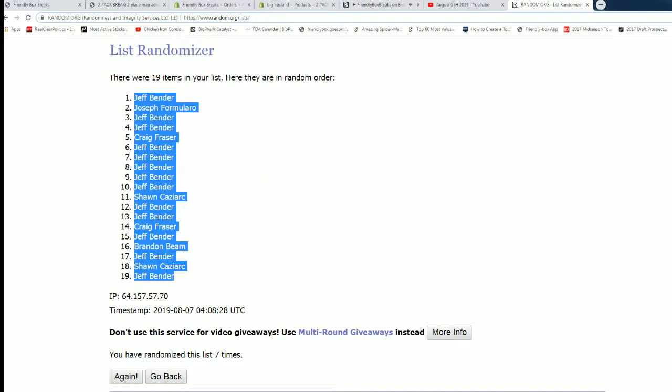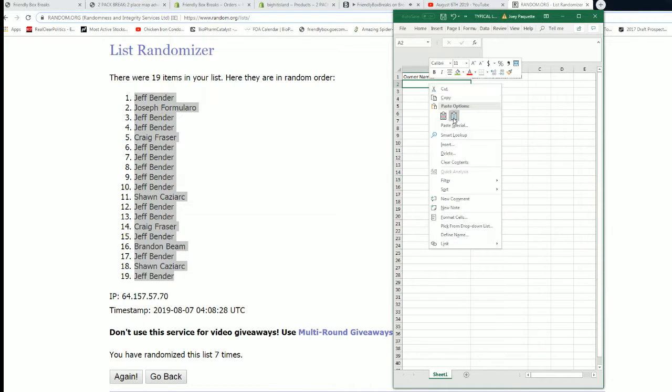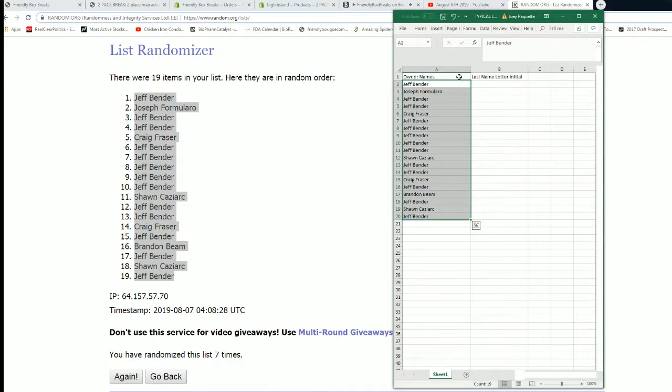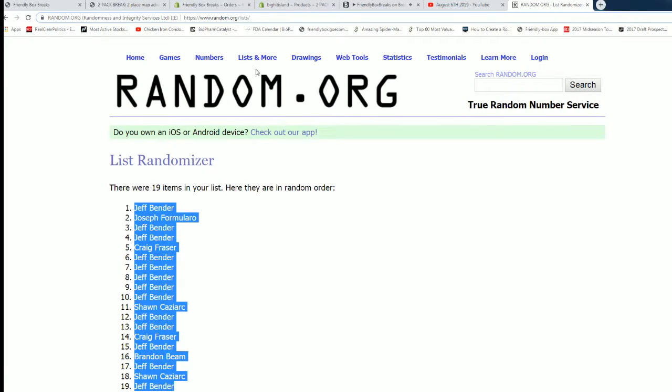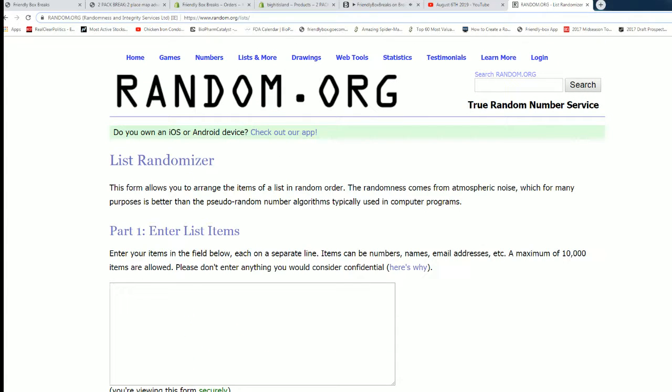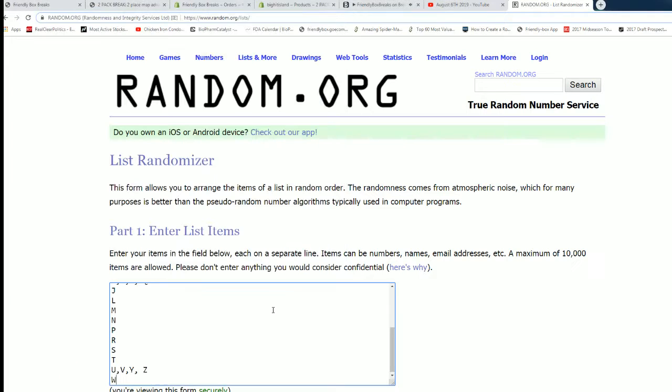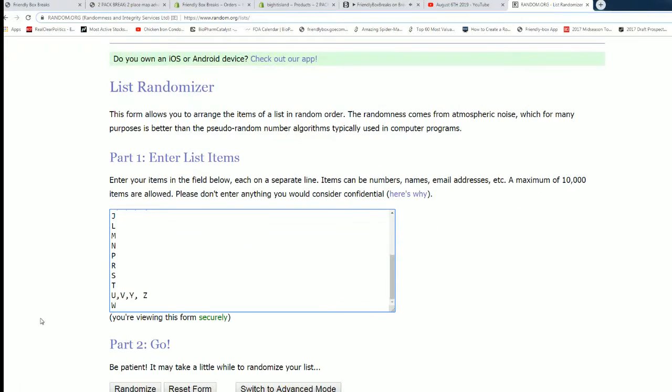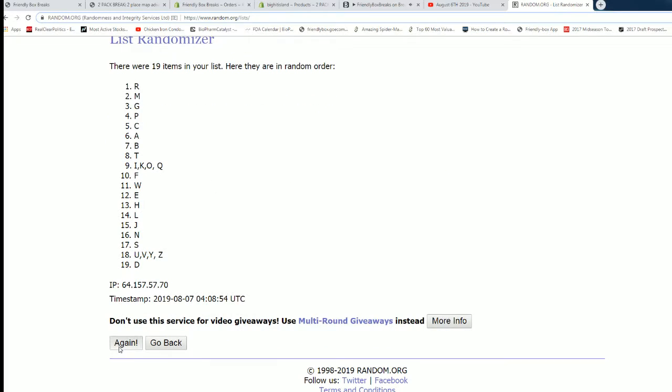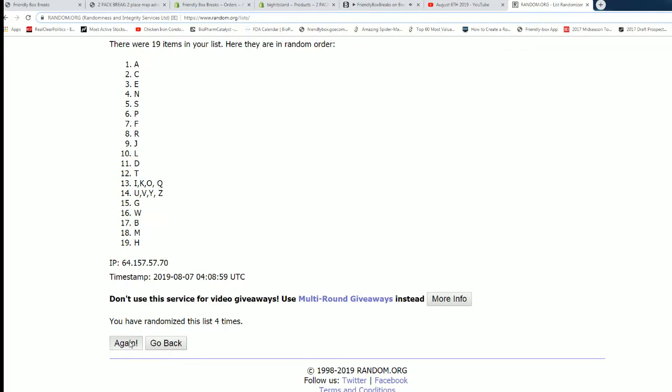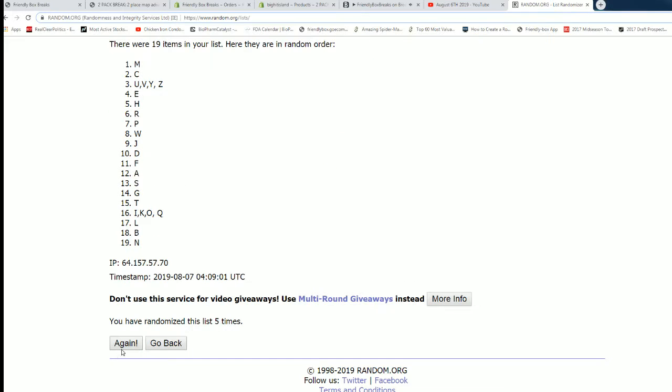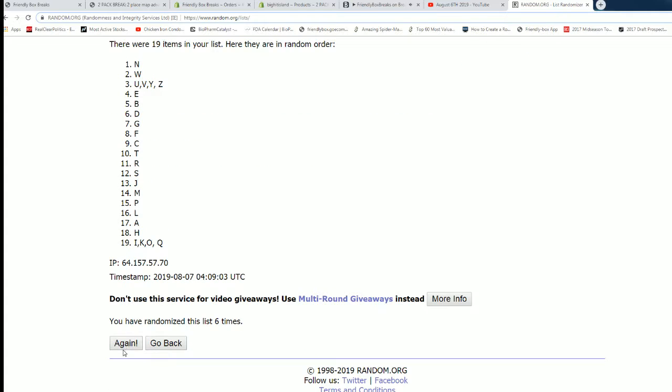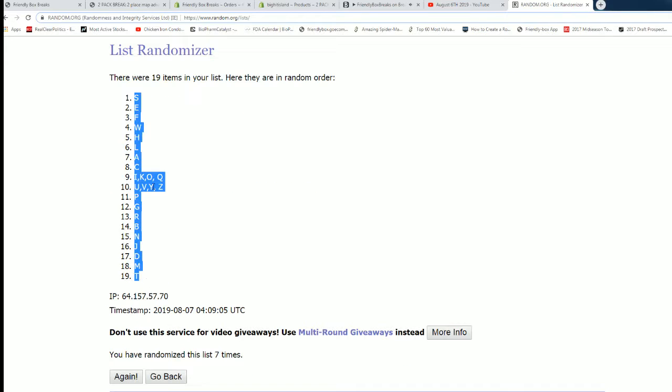Alright let's get those last name letters up in here. A through W, seven times as well. And seven, alright, S down to T.